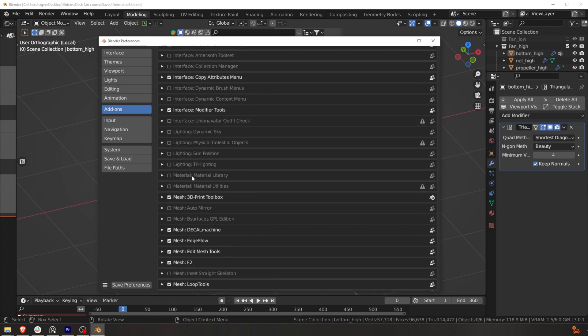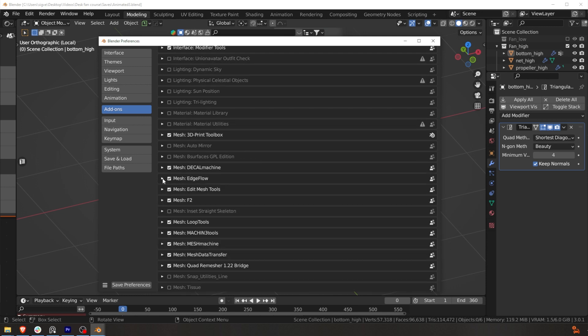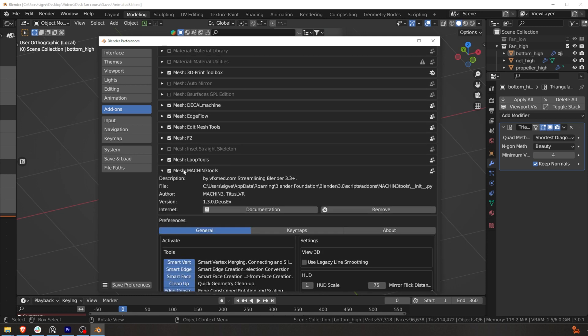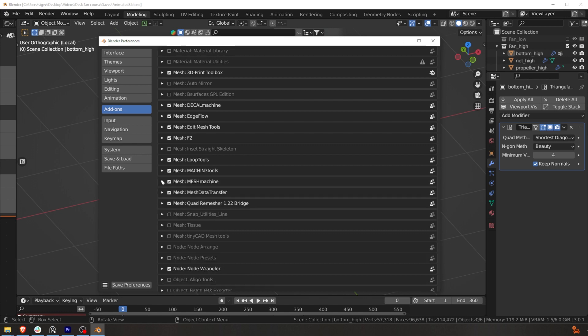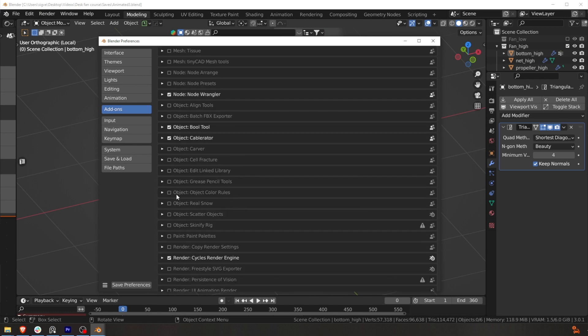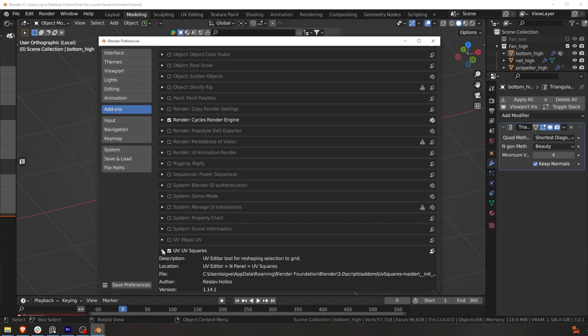If you don't know which add-ons I'll be using, you can check the link in the description — it's my other video which covers all the plugins we'll use. Basically we'll be using Box Cutter, Hard Ops, and Mesh Machine. We're going to be modeling in Blender, then texturing in Substance Painter. I'll show you how to create normal maps in Substance Painter and in Marmoset Toolbag, because Marmoset is basically the best when it comes to normal map baking.